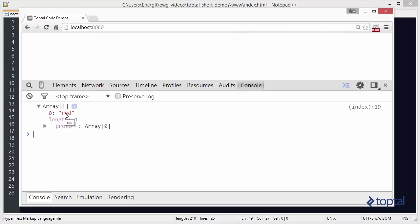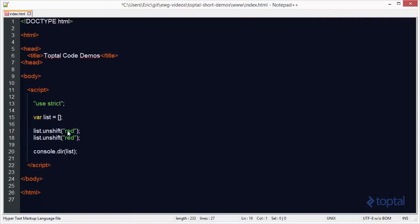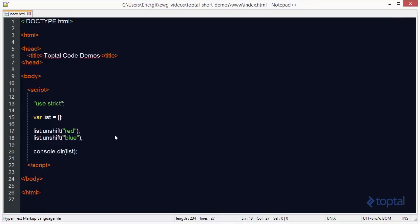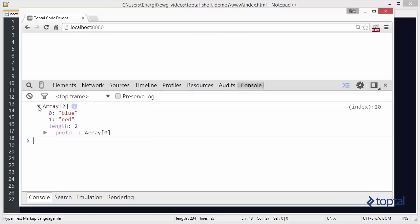Now, if I want to add another item to the array and add it to the beginning, I can simply copy this code, and I'll say blue. I'll save that, reload my page, and now we see we have blue at the beginning of the array.